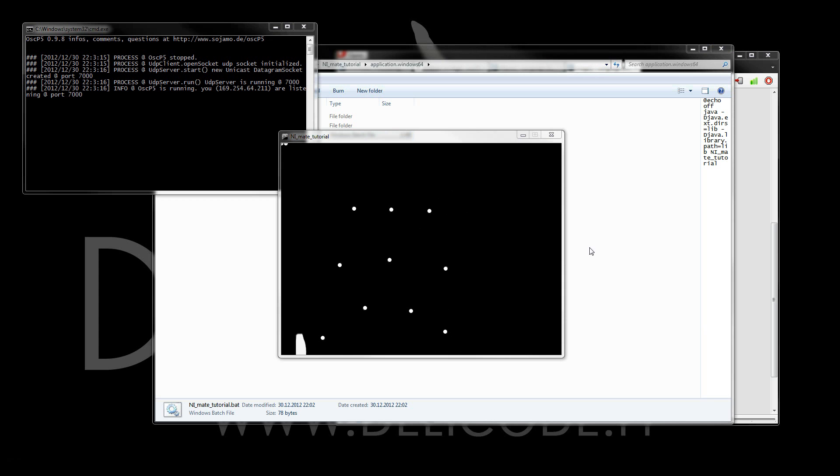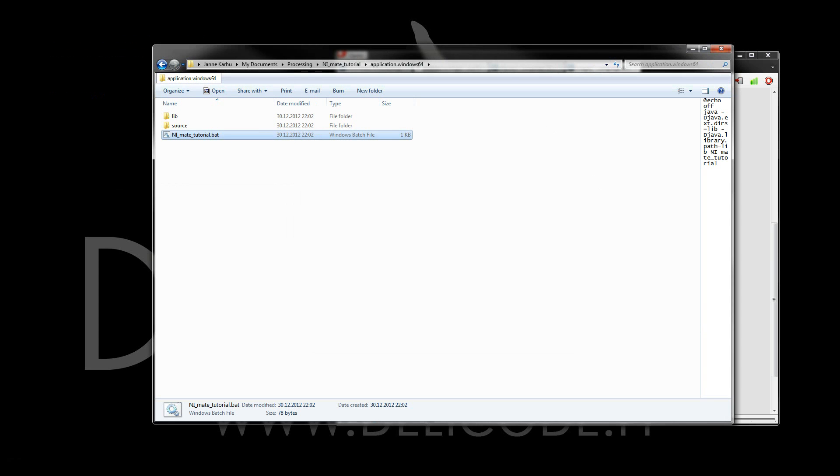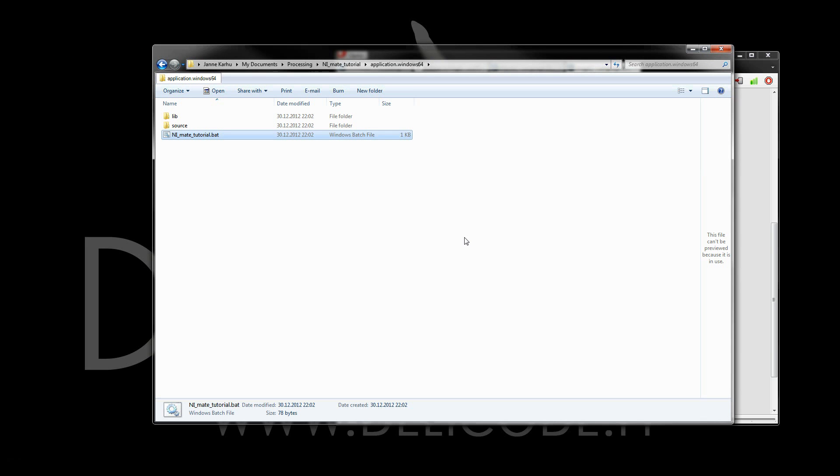Now if I close the Processing Application, then NM8 is also closed automatically. That's it for this tutorial. I hope you enjoyed it. And now, go make some Processing Sketches with NM8. Thanks for watching. Bye!